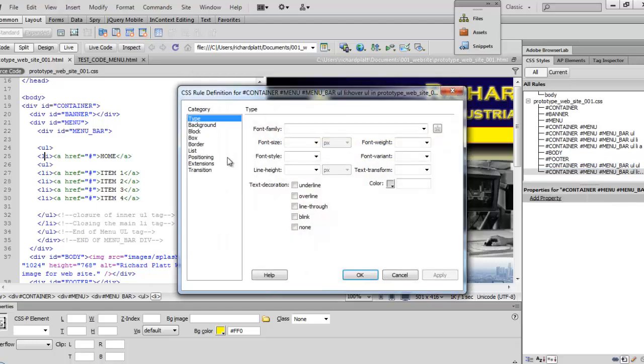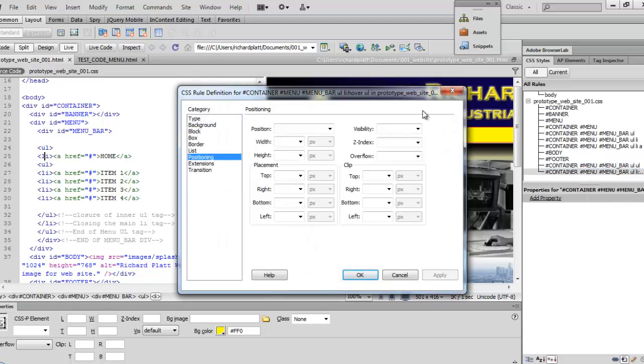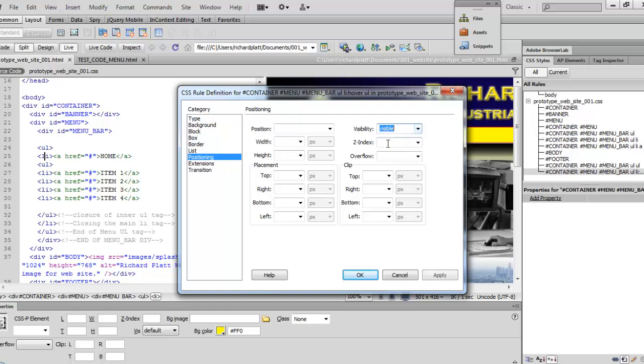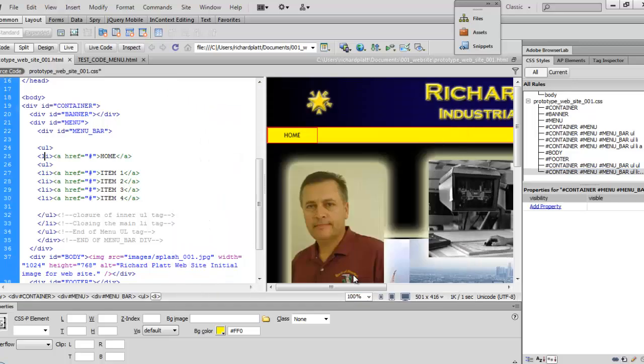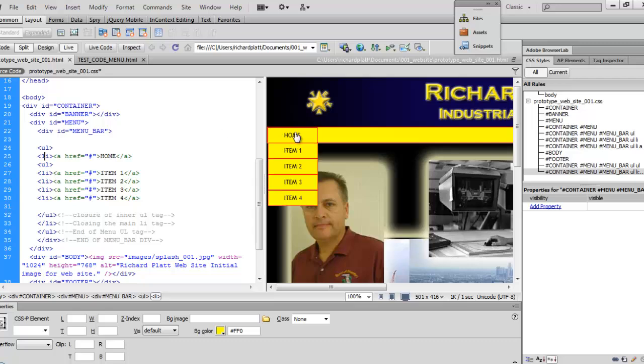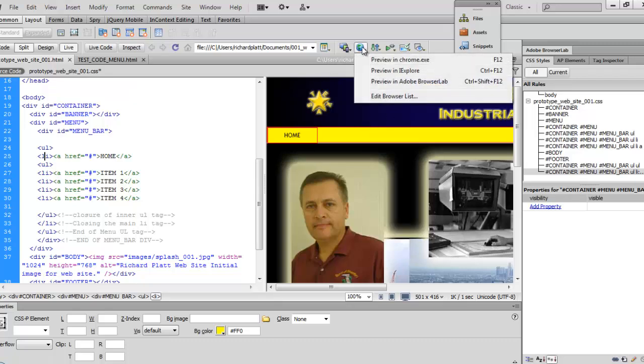We're going to come back over here to the positioning and then on the positioning, we're going to go to our visibility and make sure that we are set to visible. So we'll hit OK on that and then now what we're going to do is come up and make sure we're in Live View. Yep, we're in Live View. So we drag our mouse over. Ah, look at that. The menu actually pops up. That's a good thing. That's what we're looking for. So now let's go check that out in Chrome and see how it looks.